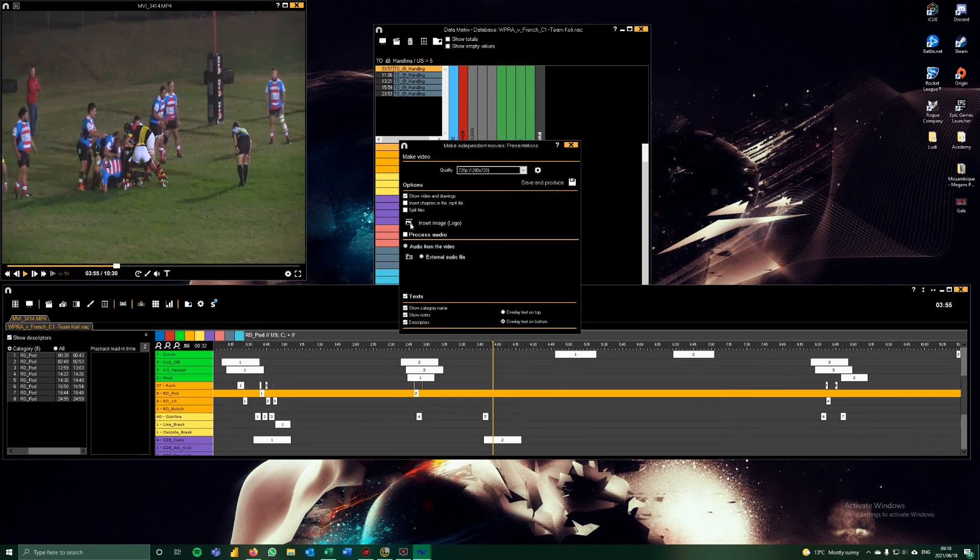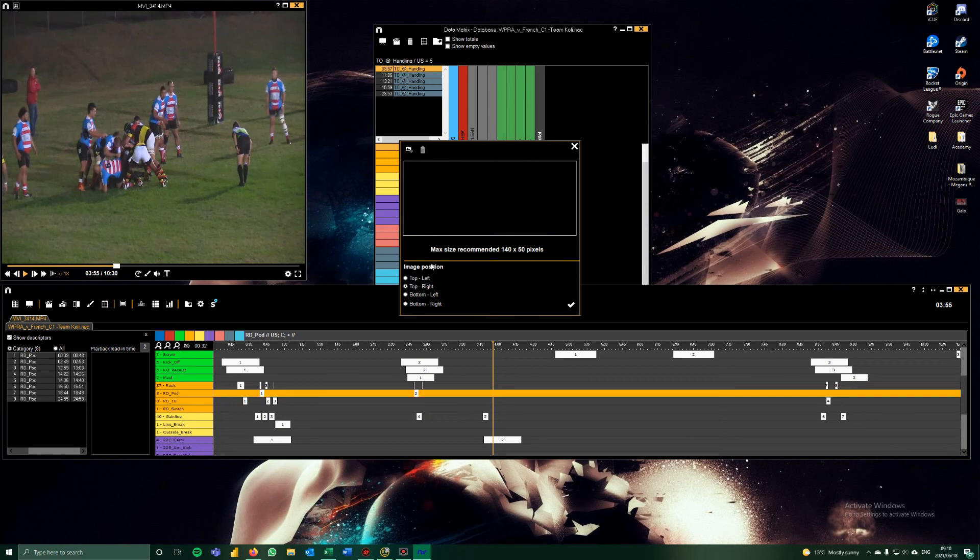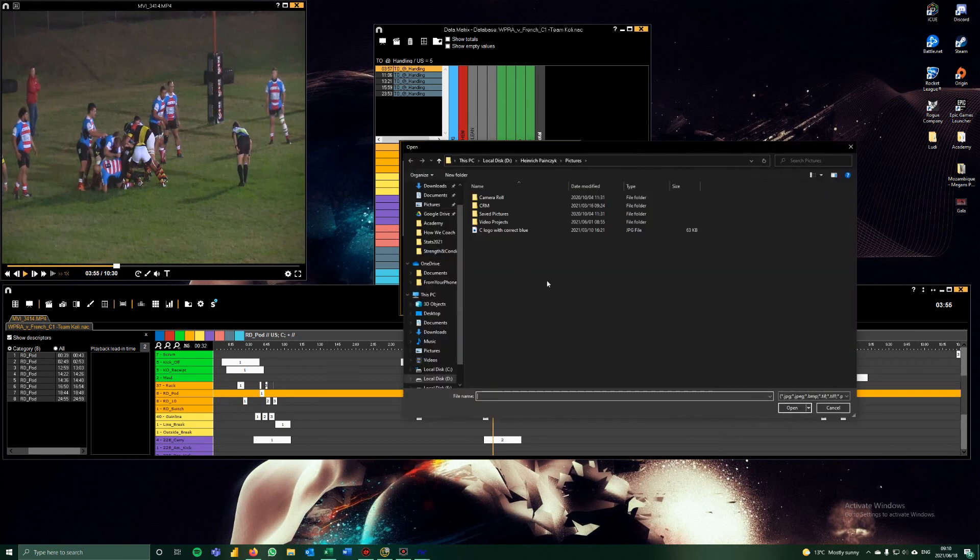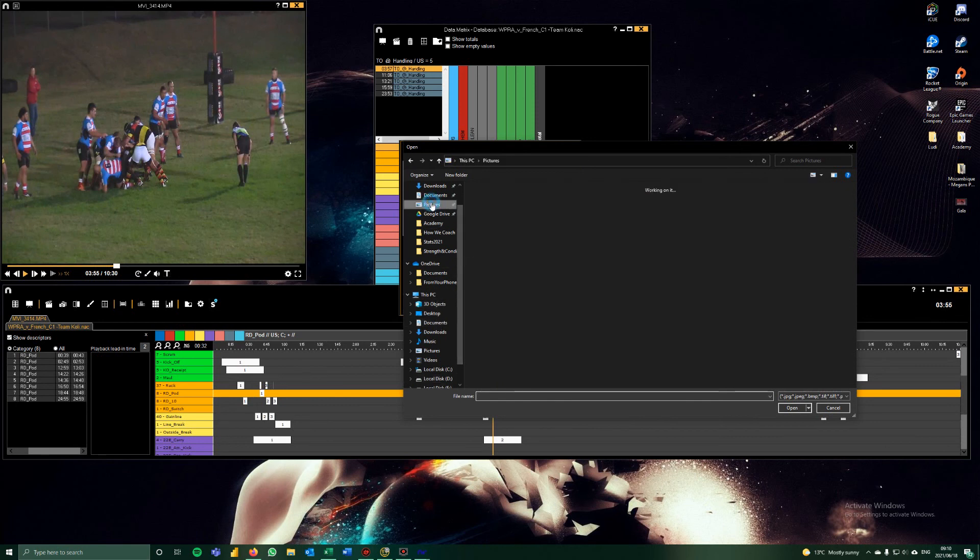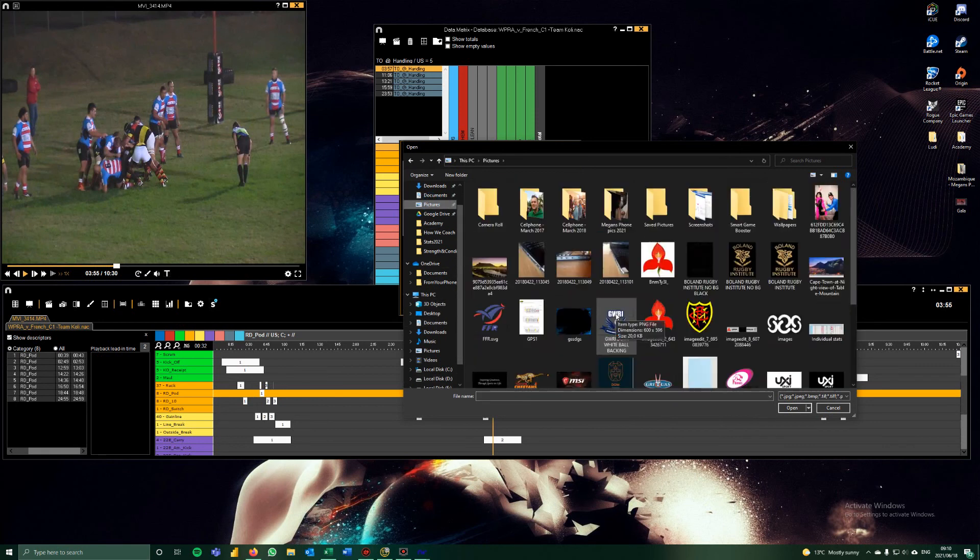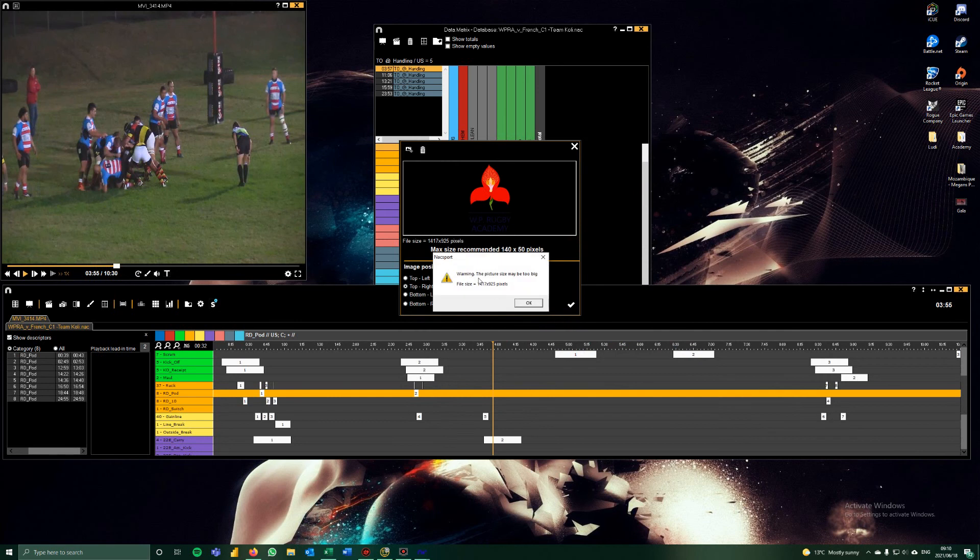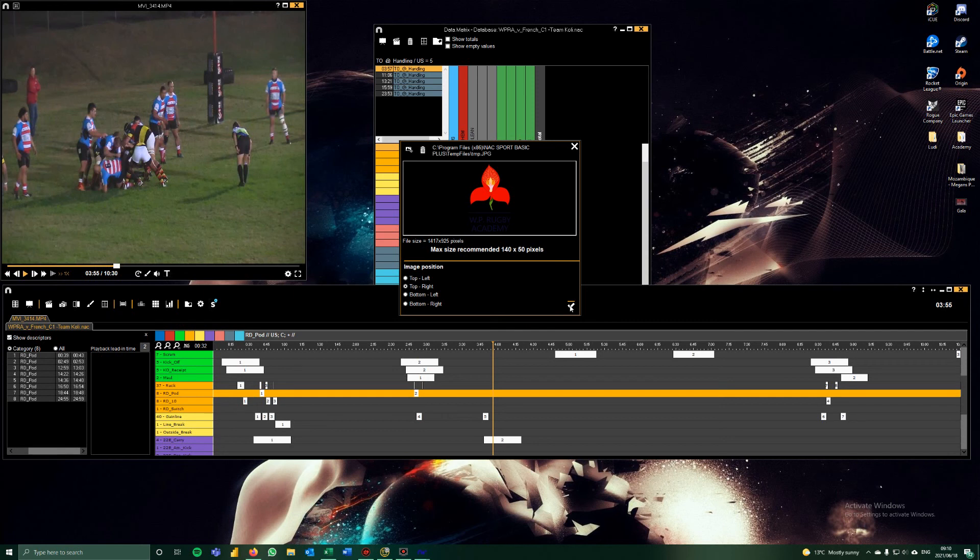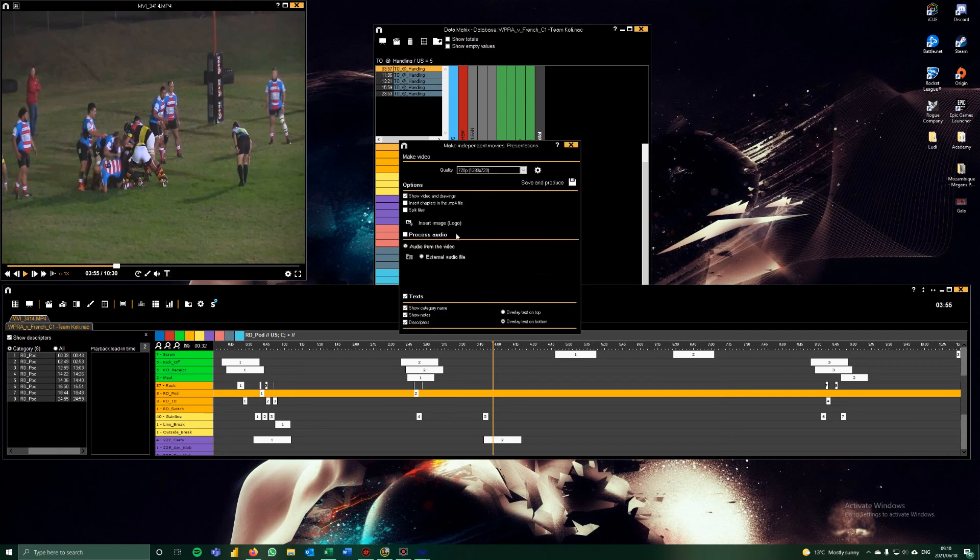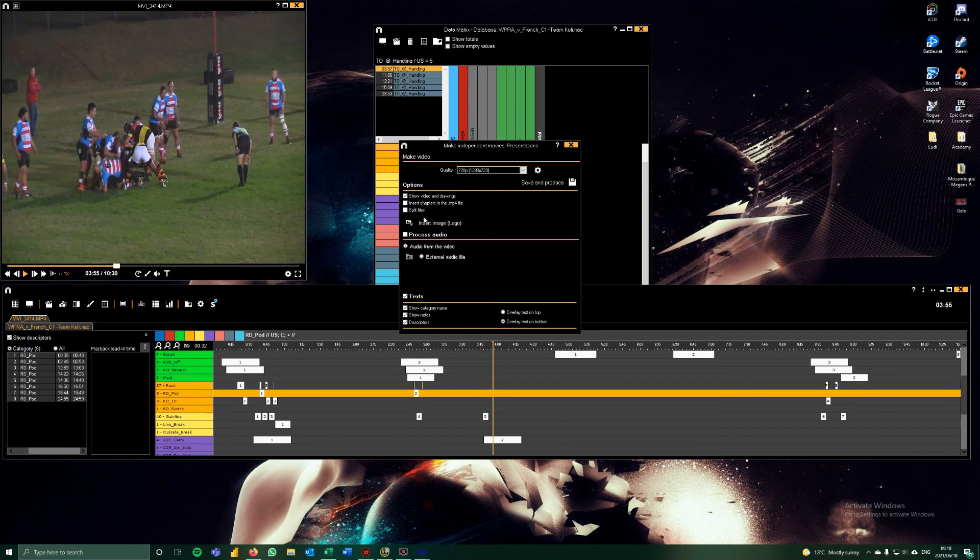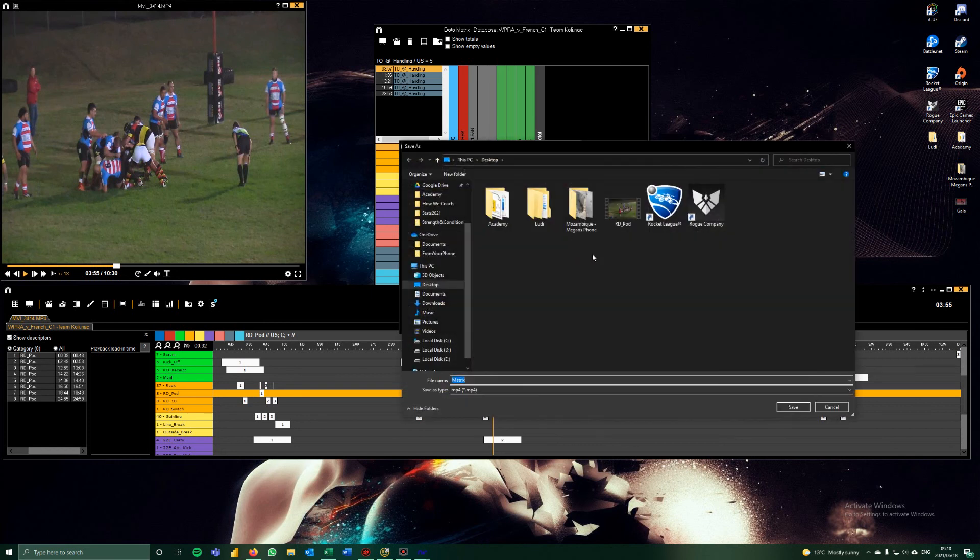We could even insert an image top right. Let's see what this looks like. I actually haven't tried this. Let's check that in one of the pictures. Maybe they're too big. It's probably used to be, but let's see what this looks like. Insert split files. I'm assuming that's going to make individual clips which if needed you could use. Let's save and produce and then let's see what this looks like.